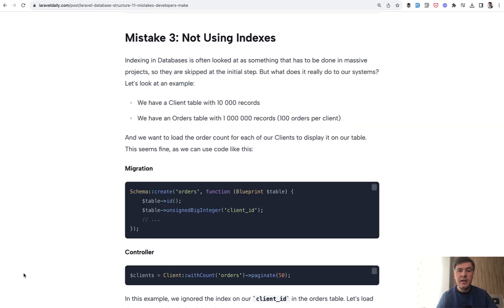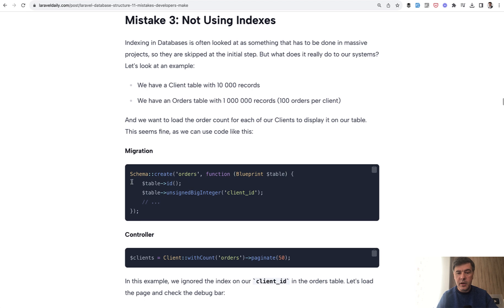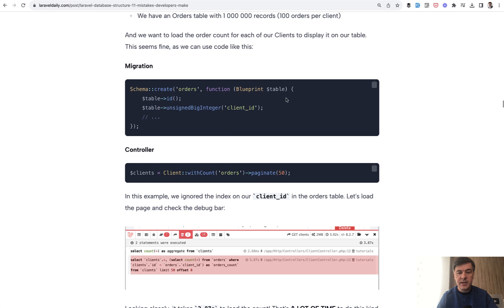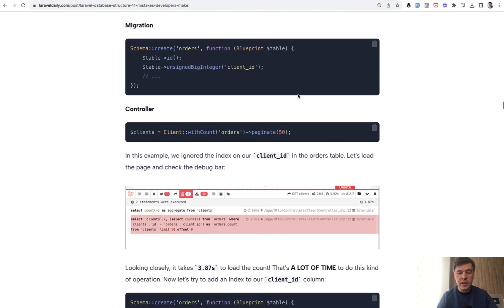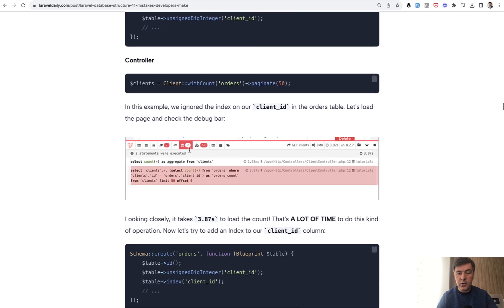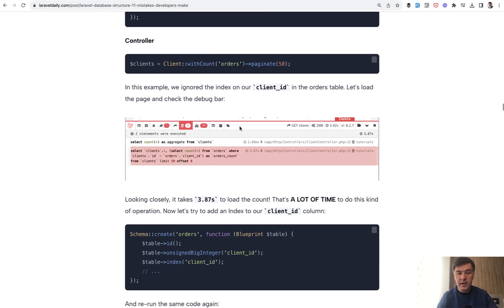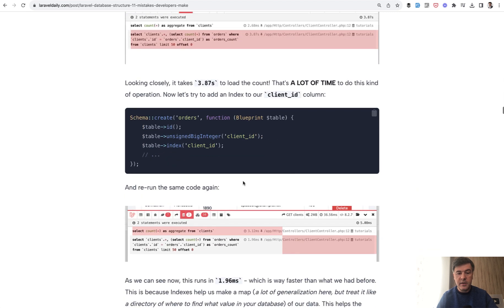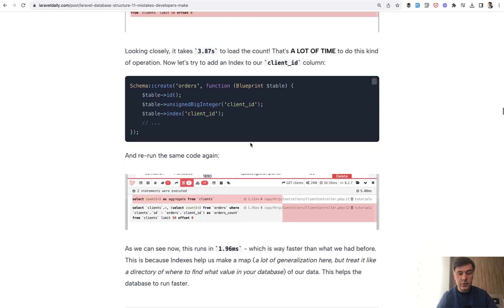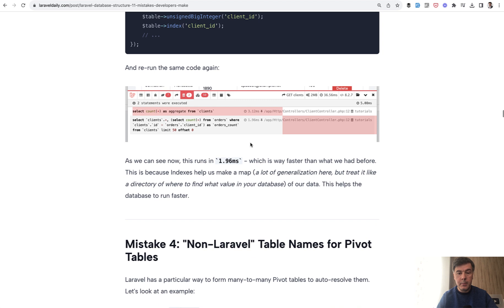The third typical mistake is not using index on database columns. Here's an example: client table with 10,000 records, orders table with a million records, seed some data without any index. This typical eloquent query will take 4 seconds. But if we add index here on client_id the result will be much faster. It's not even one second, it's one millisecond.